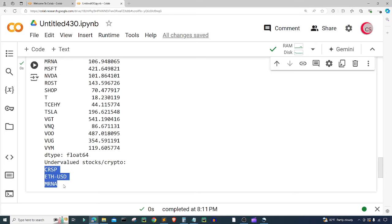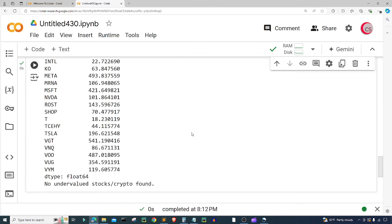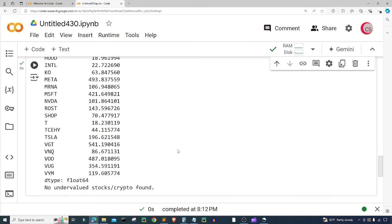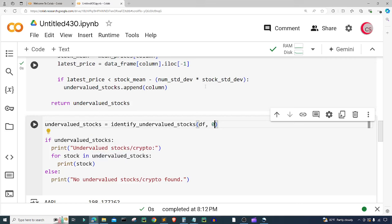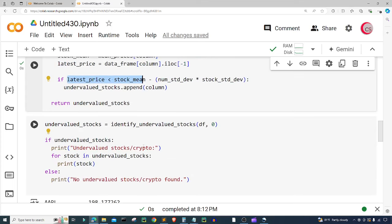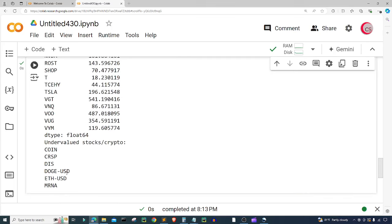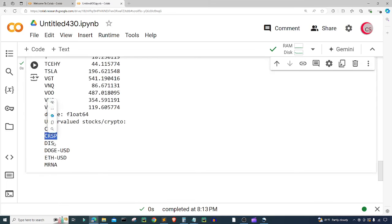These three are undervalued at one standard deviation. If we change it to two, there are no undervalued stocks found. If we change it to zero, we're just checking whether the latest price is less than the stock's mean — that whole block equals zero, so we just compare latest price vs. mean. Running that finds more: Coinbase, CRISPR, Disney, Dogecoin, Ethereum, and Moderna all have latest prices below their mean.